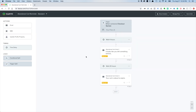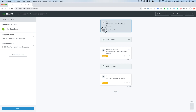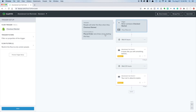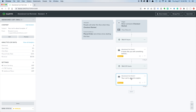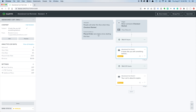If you're not familiar with the abandoned cart flow, the way this works is a person on your site triggers a flow entry. This particular one is Checkout Started, which means they started checking out on your site but didn't complete the order. You can see there's a flow filter that says 'placed order zero times since starting this flow.' This filter is checked before each email, so if they've placed an order it'll remove them from the flow.